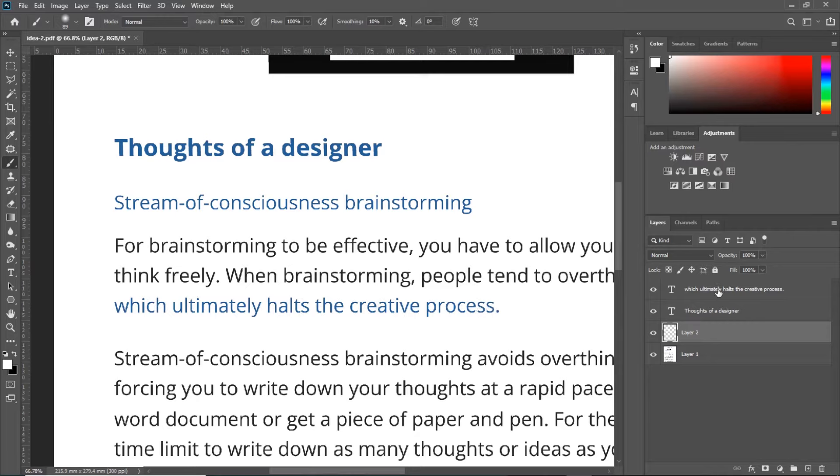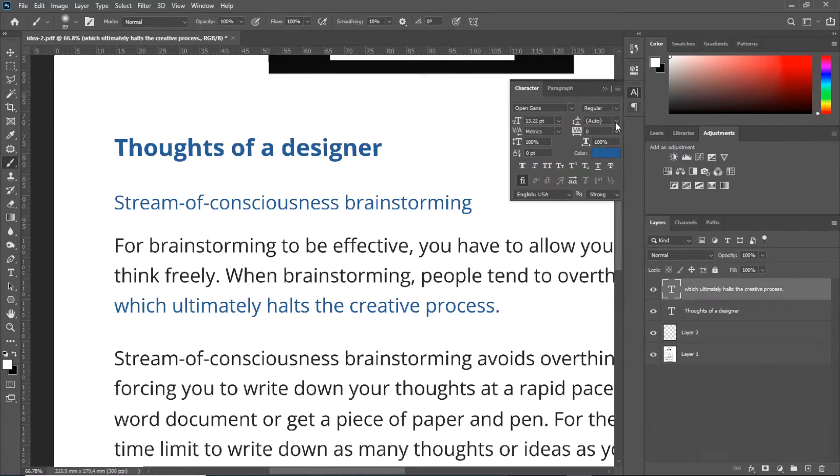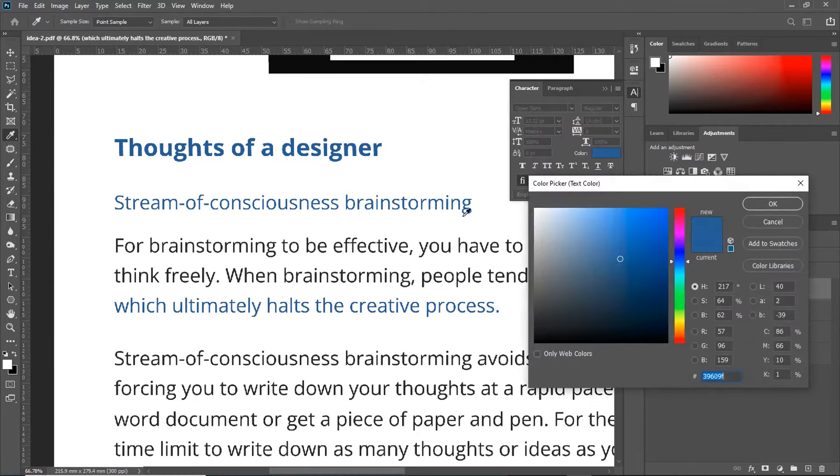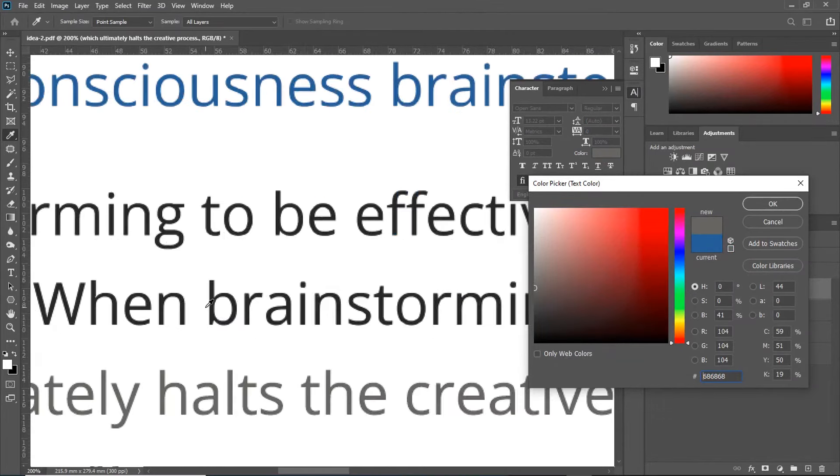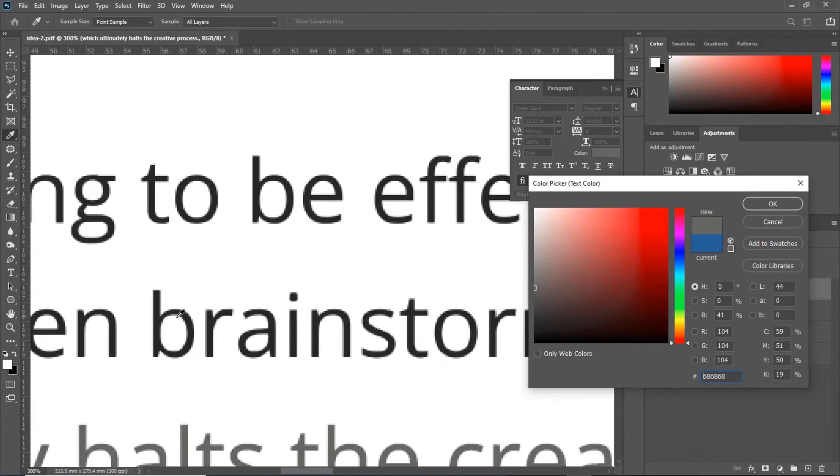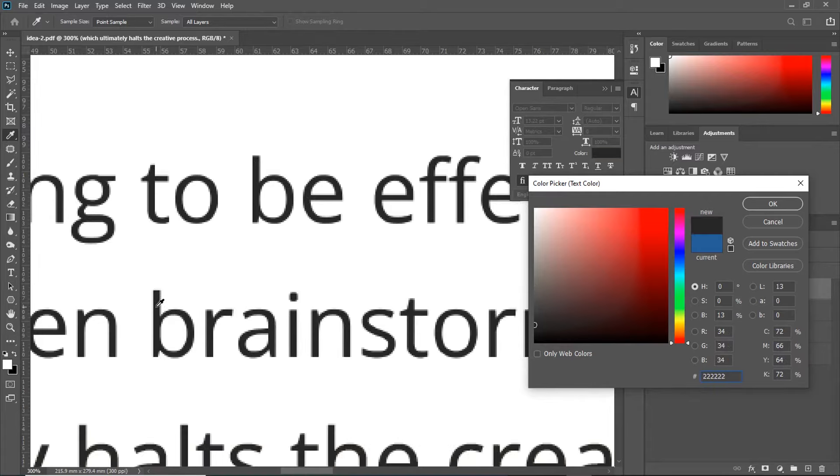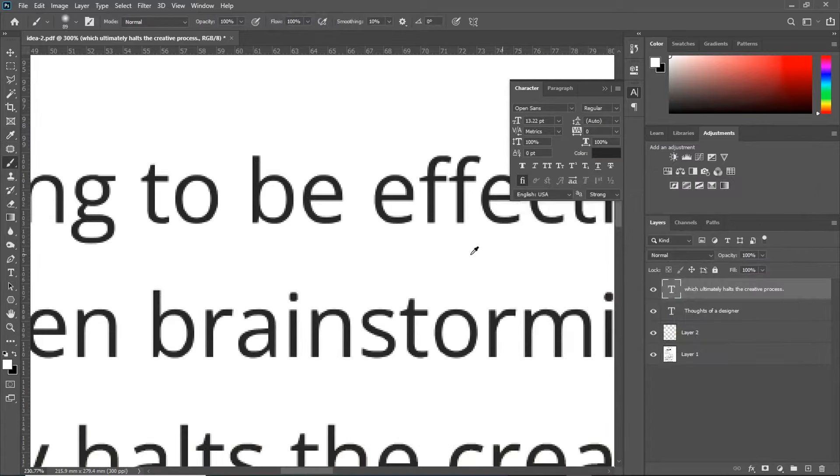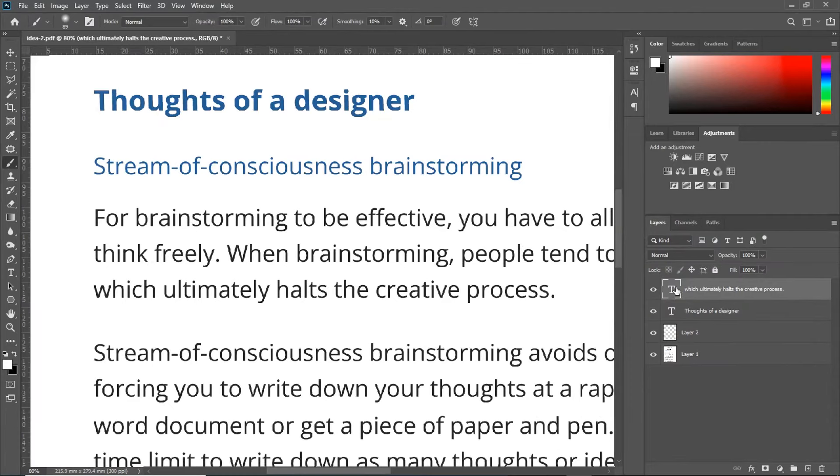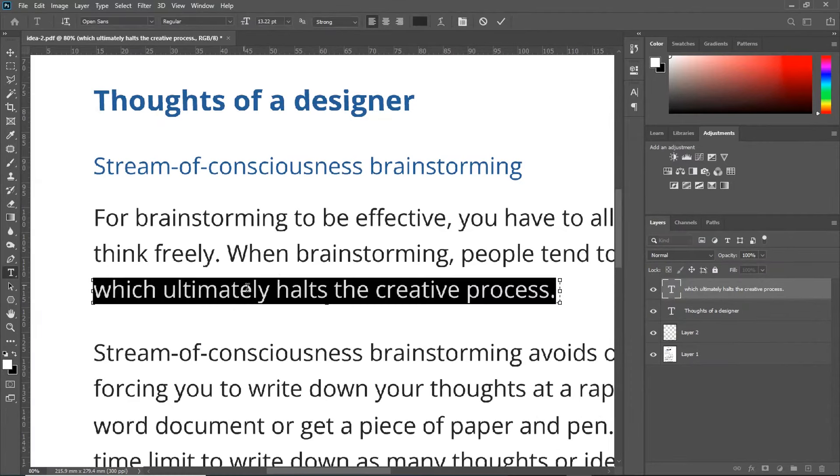After that, you go back to your text layer. Click on the character panel. And change the color. Sample any of this black. You'll have to zoom in. Press in Ctrl and Plus on your keyboard. Sample this color. You can now edit and change the word by double-clicking on it.